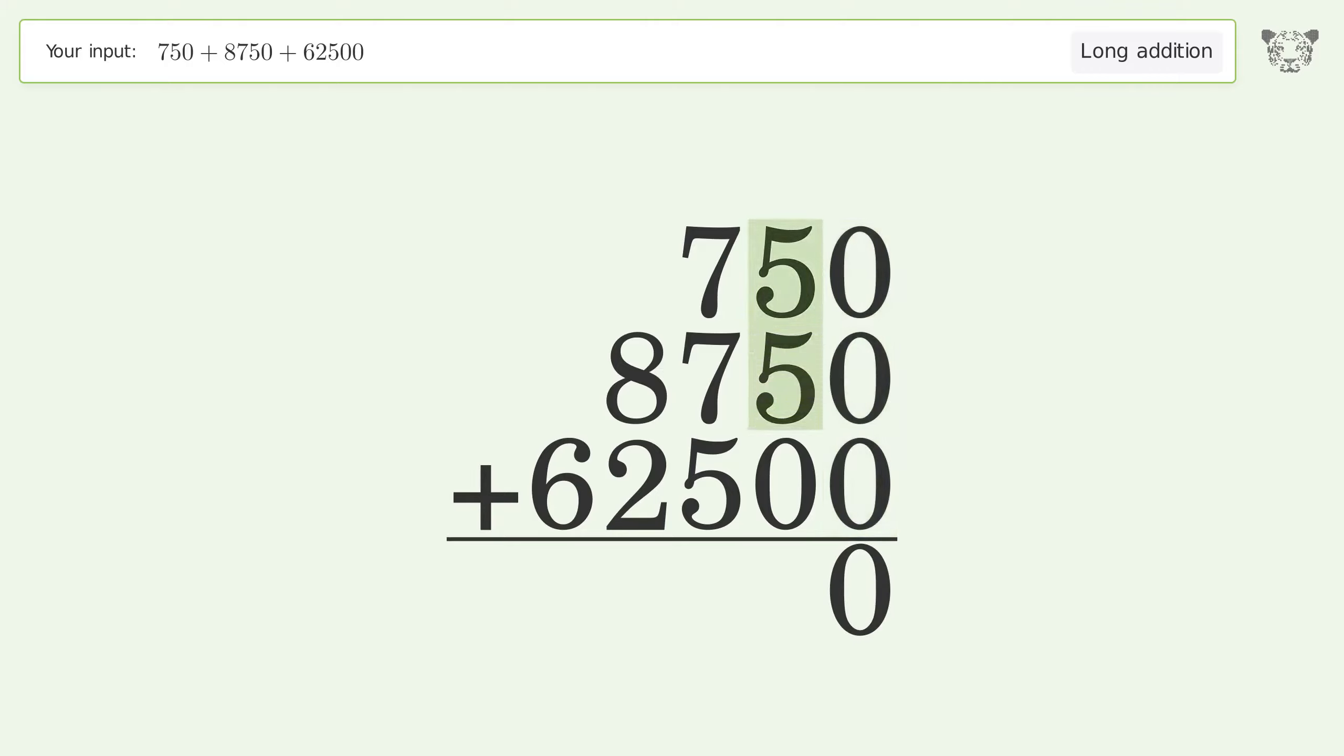Five plus five plus zero equals ten. Carry one to the hundreds place.